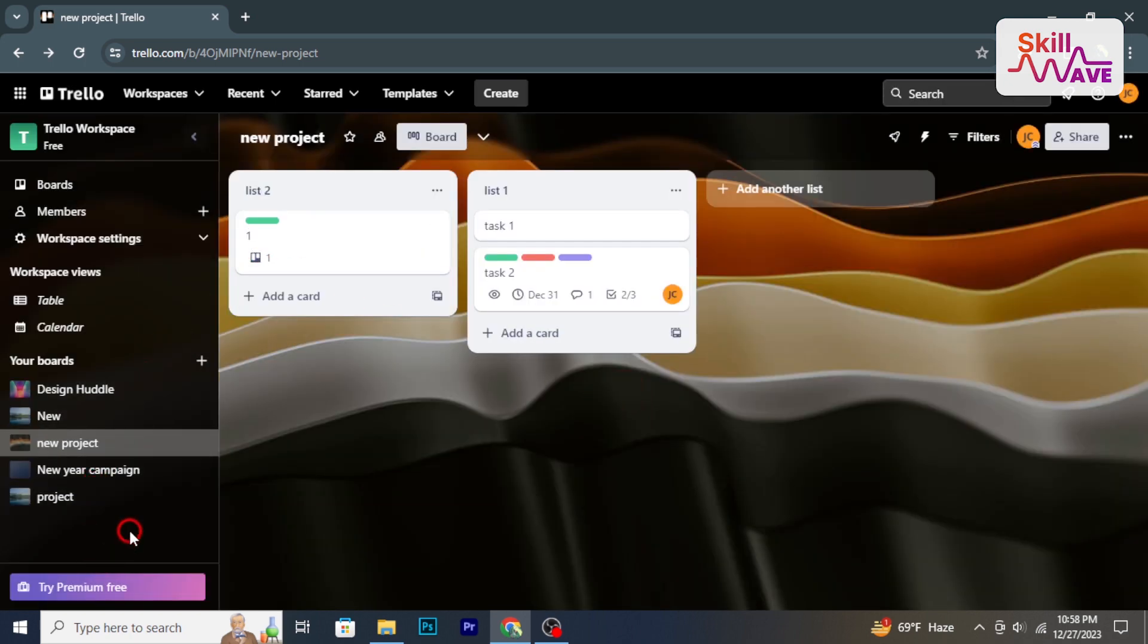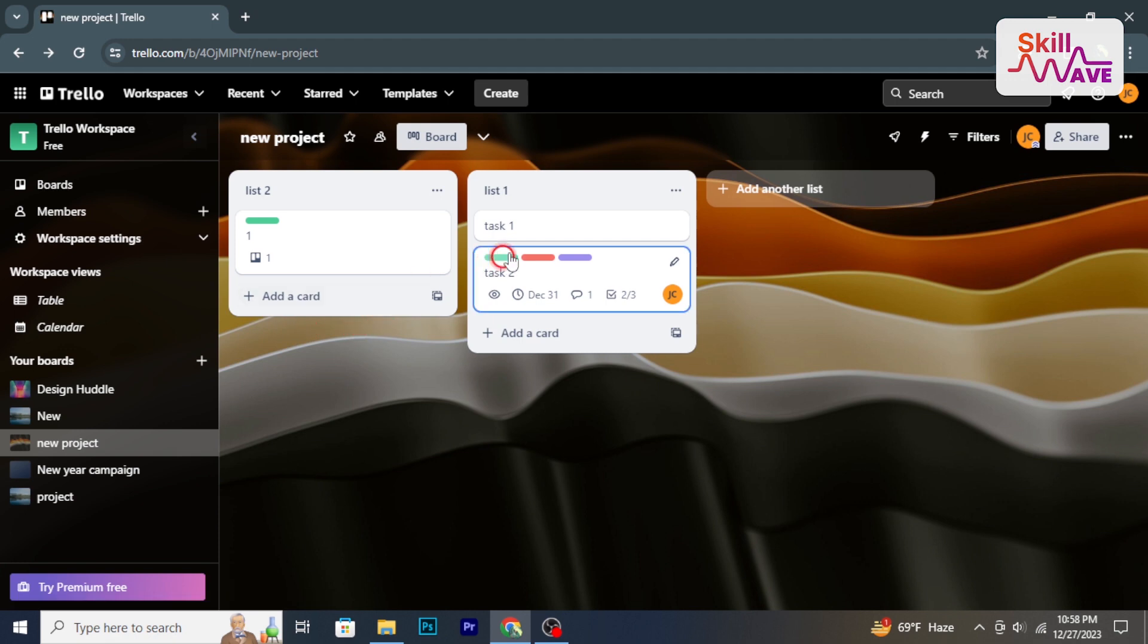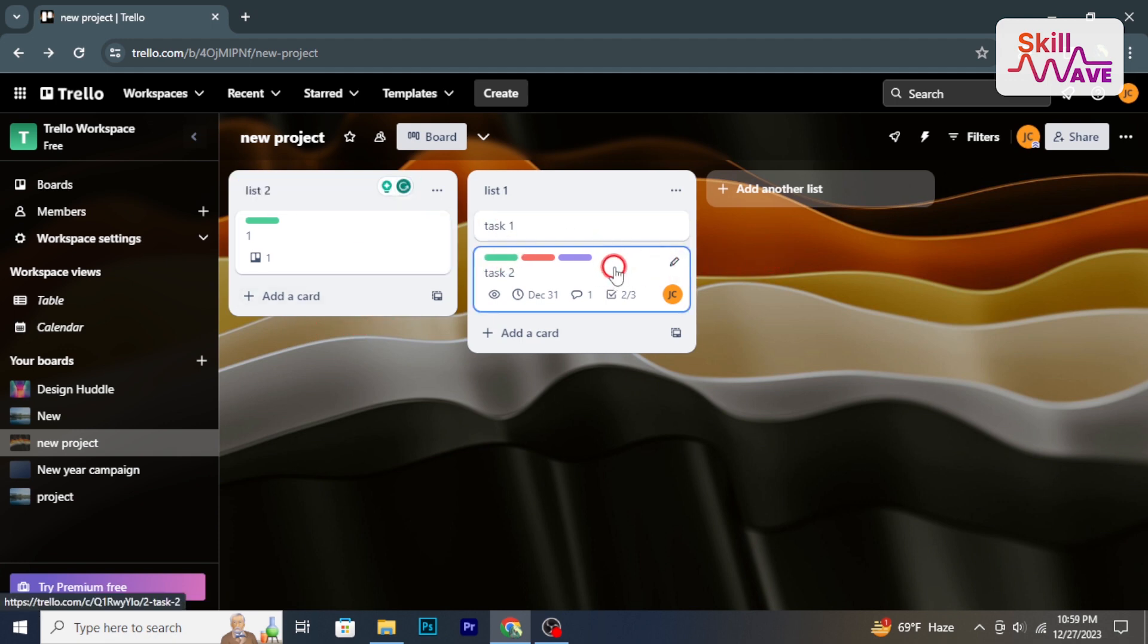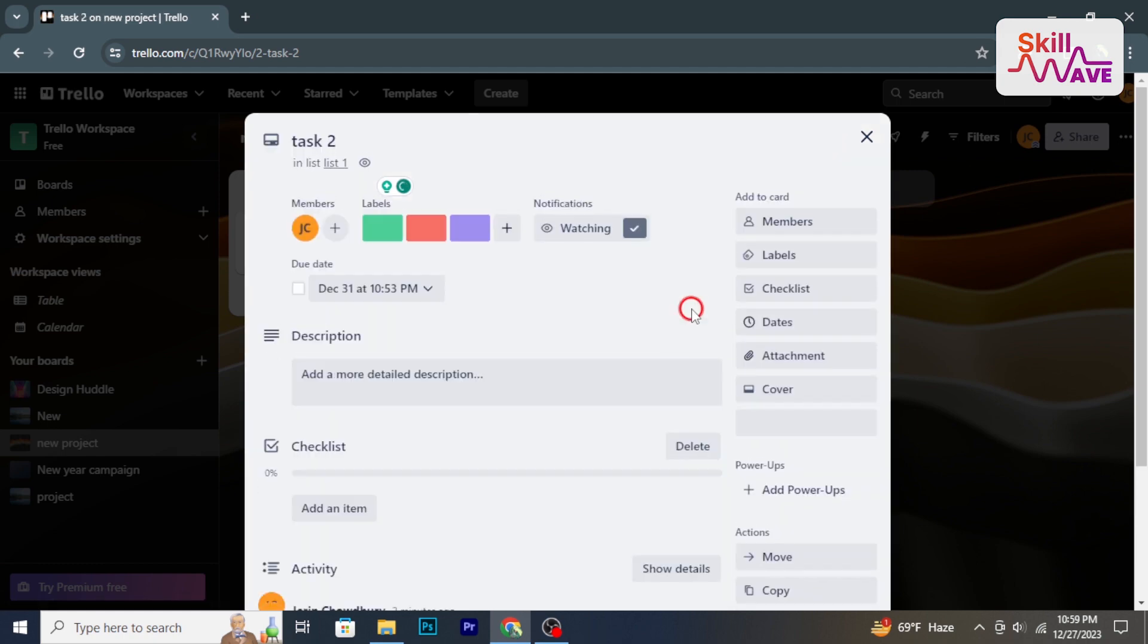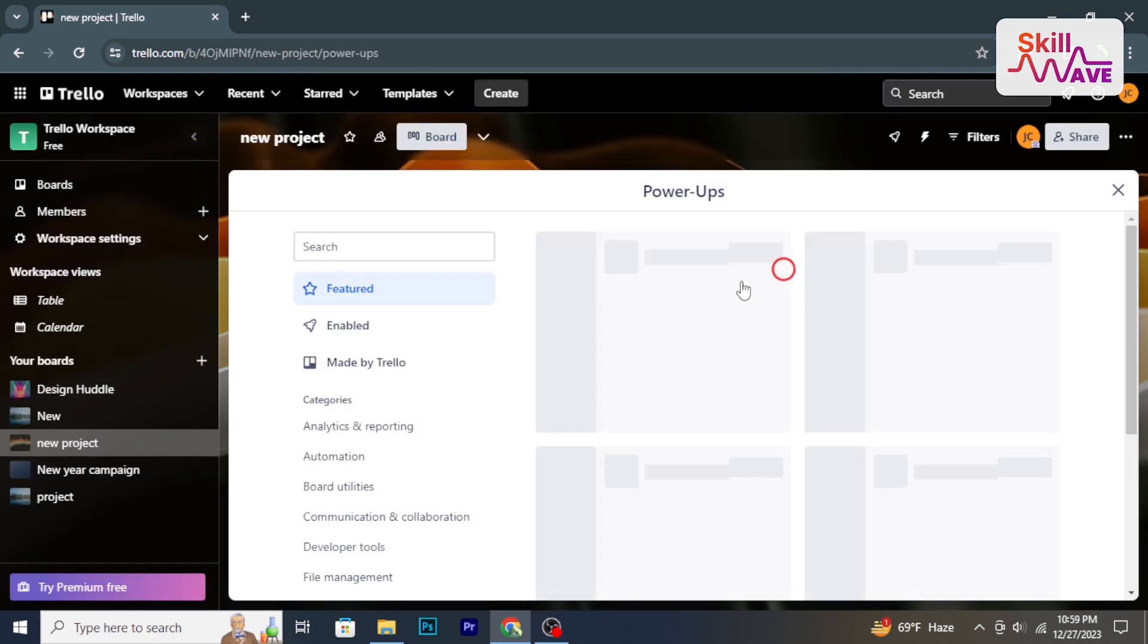Schedule regular check-ins or meetings to review progress and update tasks accordingly. Access Trello's help center for tutorials, guides, and useful tips for effective use.